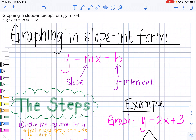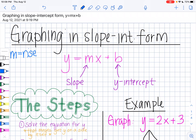Hello, in this video we are going to learn how to graph a line in slope-intercept form. Slope-intercept form looks like this: y equals mx plus b, where m represents the slope and b represents your y-intercept. Remember that your slope is equal to your rise over your run, which tells you the steepness of the line, and your b is your y-intercept — in this case it's our starting point.